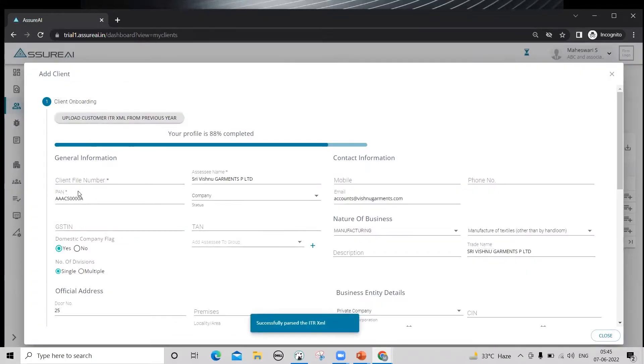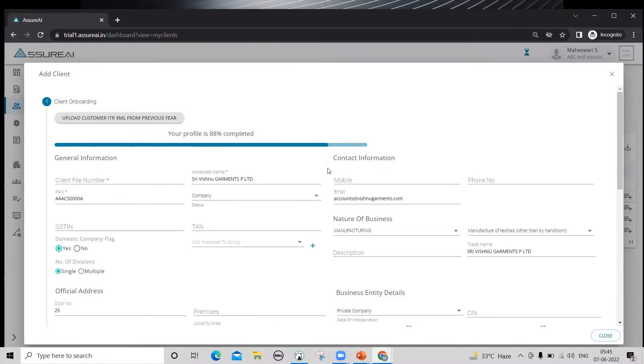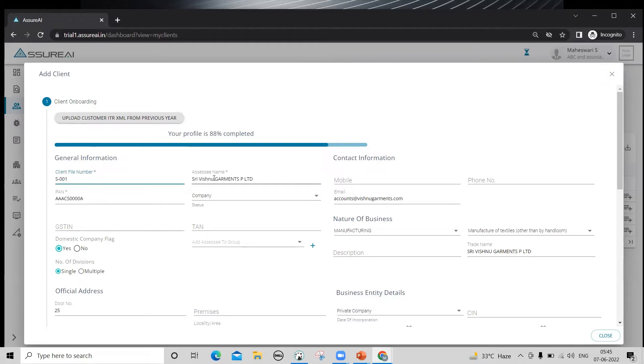When you create a client, four details are absolutely mandatory without which you won't be able to save the client. These are client file number, which has to be unique, name, PAN and the status.